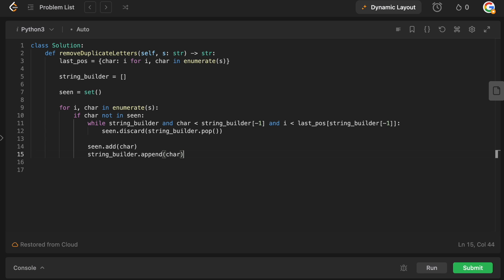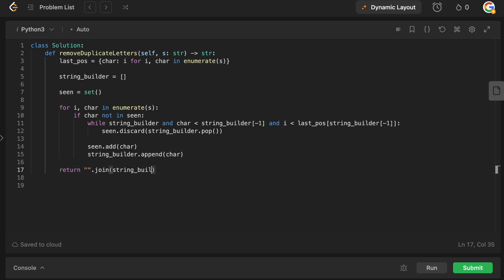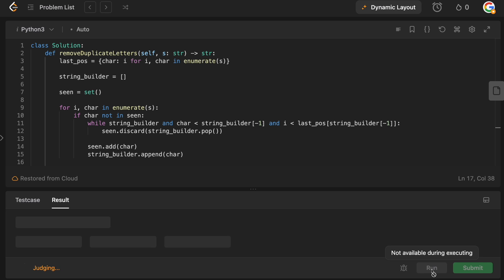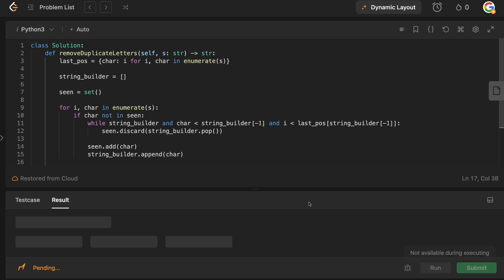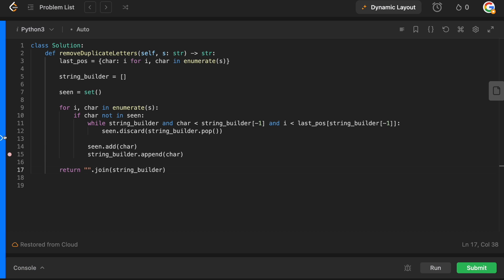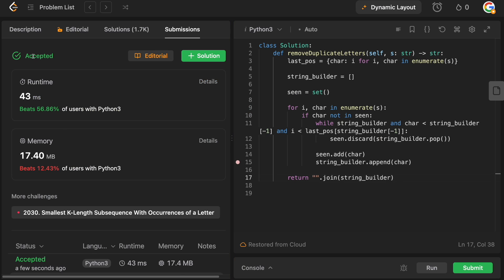After the while loop, we add the current character to seen with `seen.add(char)`, then append it to string_builder with `string_builder.append(char)`. That's the entire loop. At the end, we just join and return: `return ''.join(string_builder)`. The code looks correct and should be accepted.